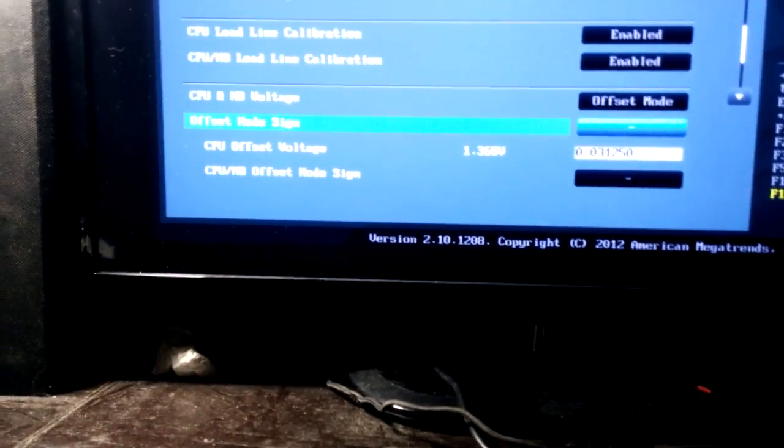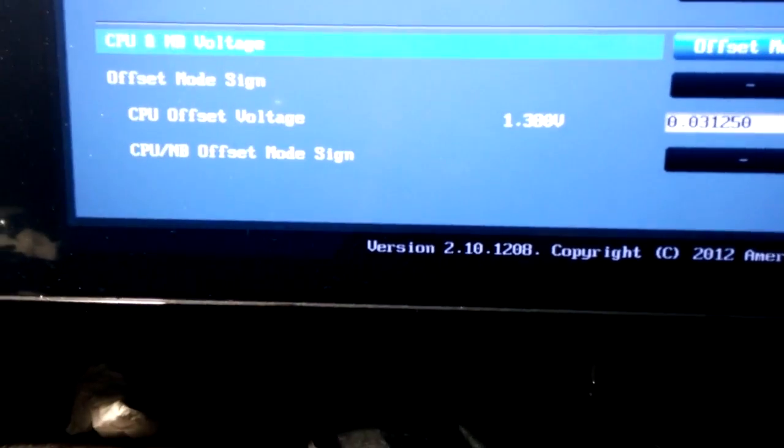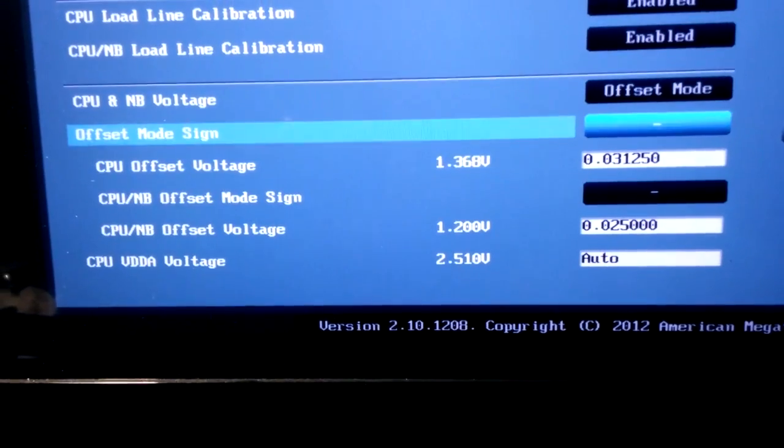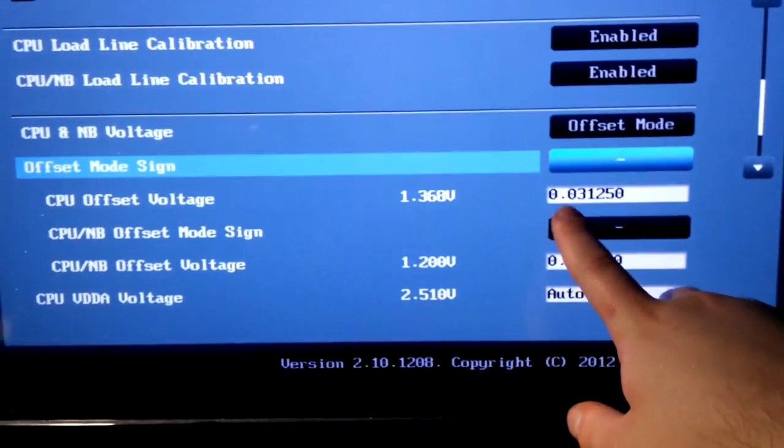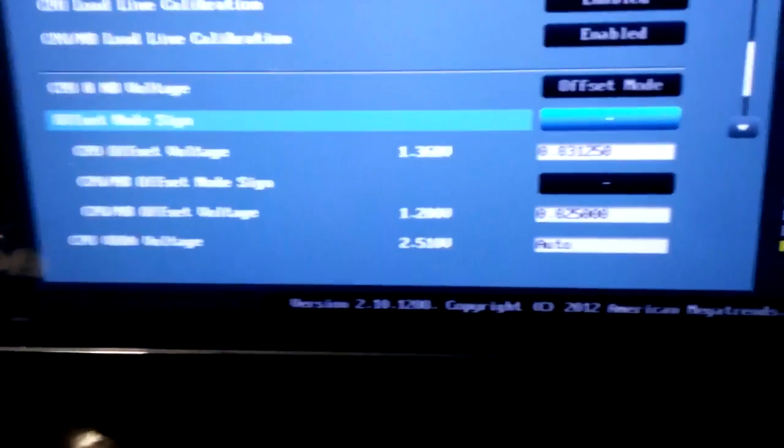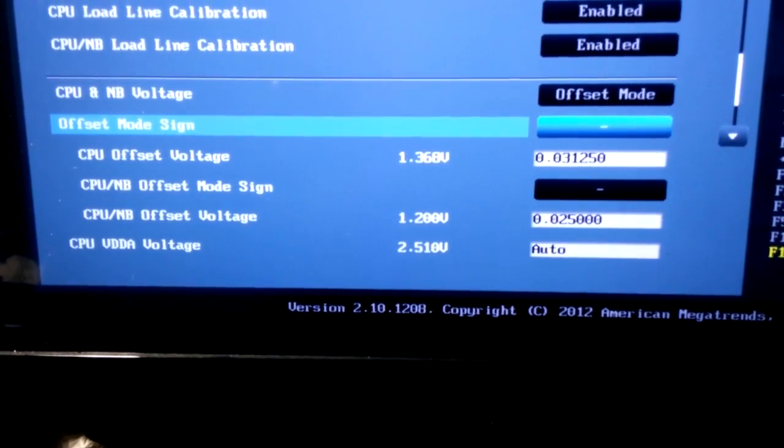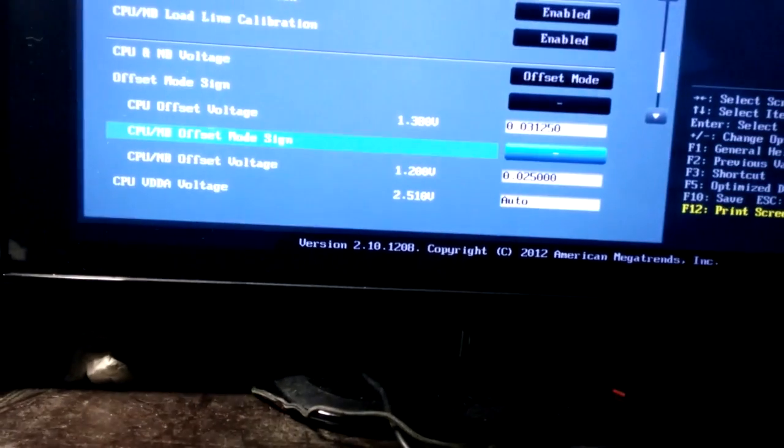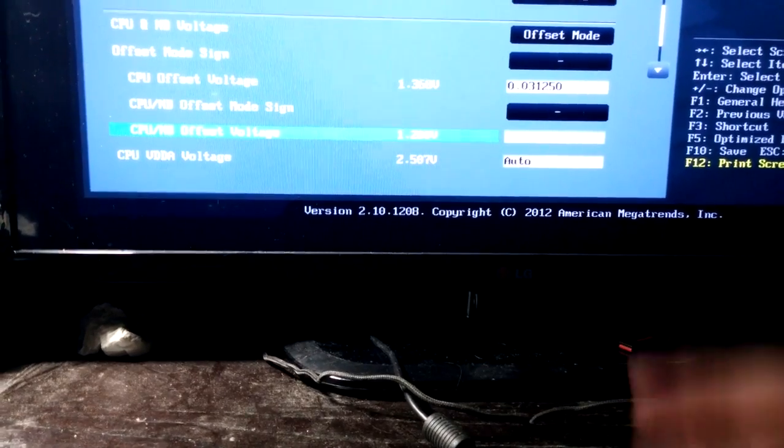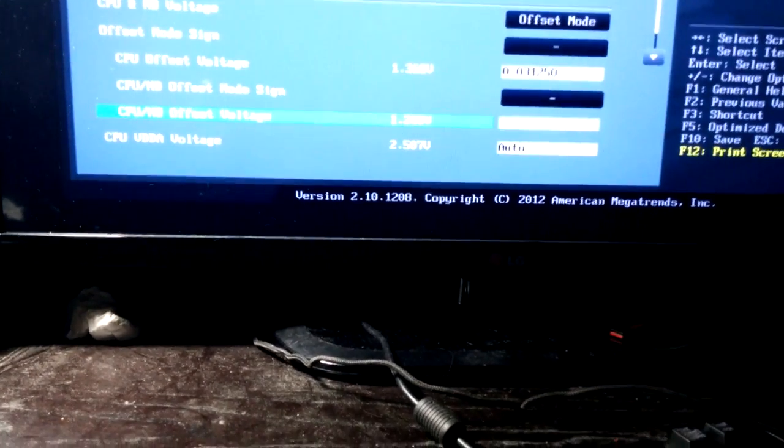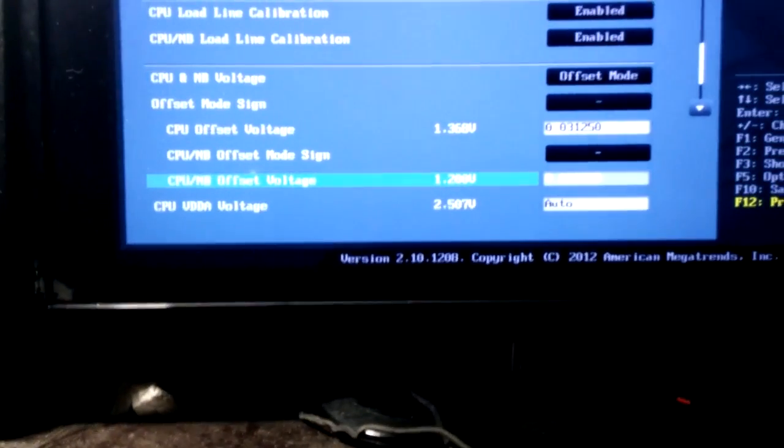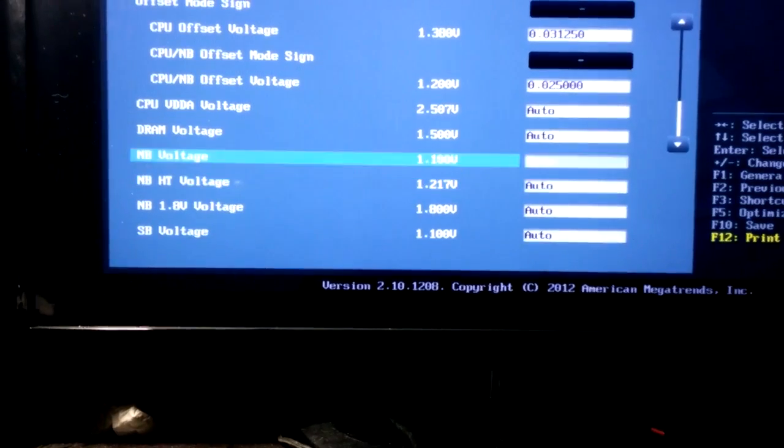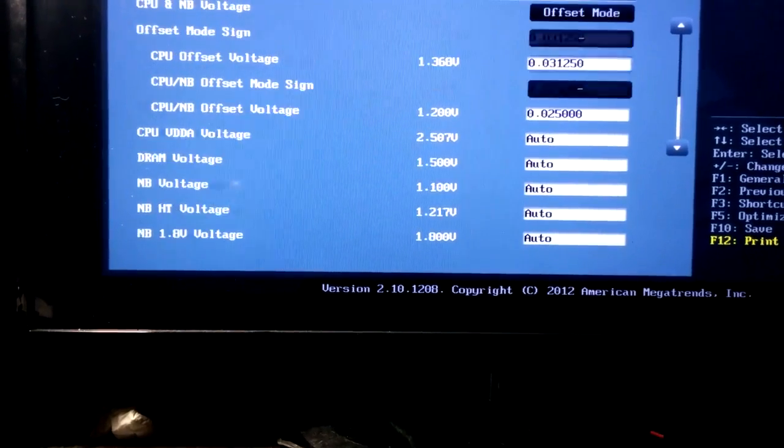And now I want you to go to your offset. Put both to negative, and then put this one to 0.031250, and then put this at 0.025000, which I am undervolting, but that will be good because it'll help you with temperatures. And then just keep, let everything else run at auto, and then you should have a fully stable 4.5 gigahertz overclock.